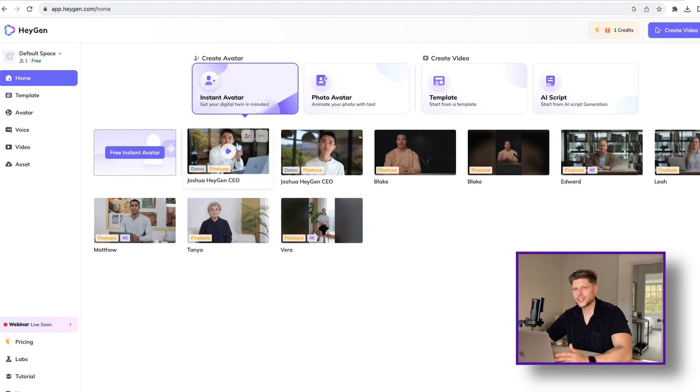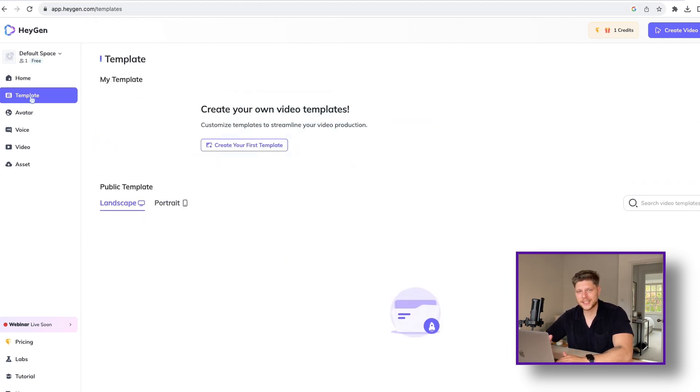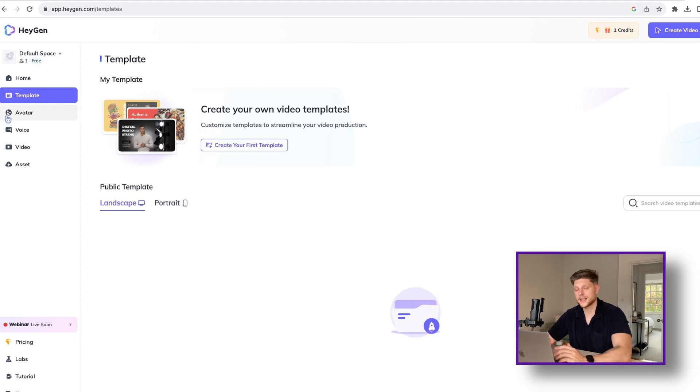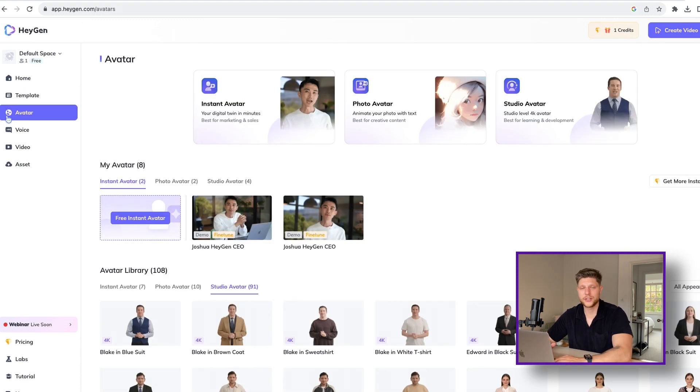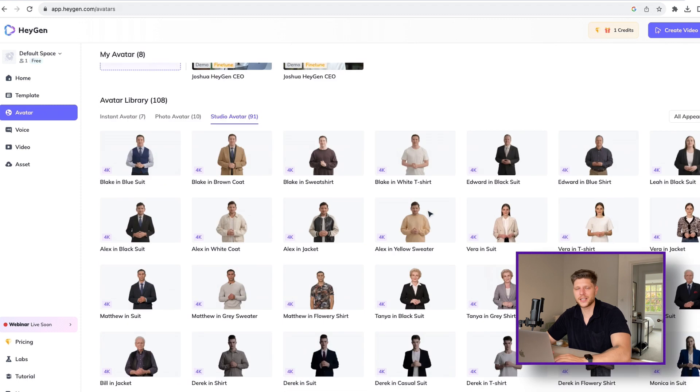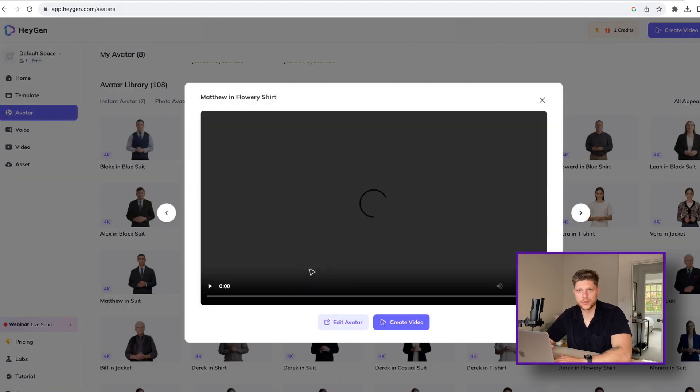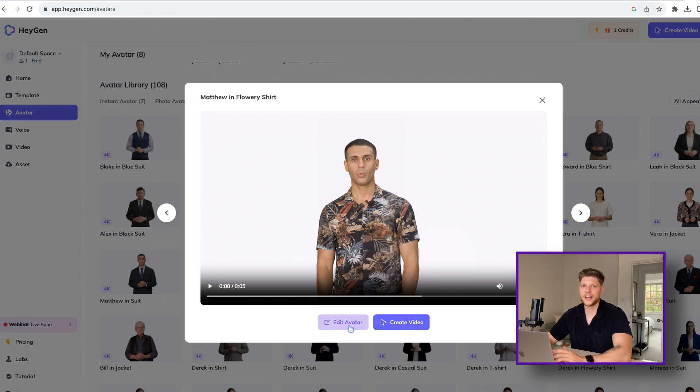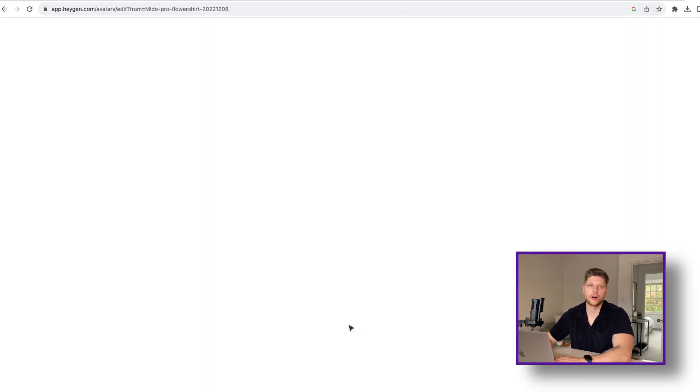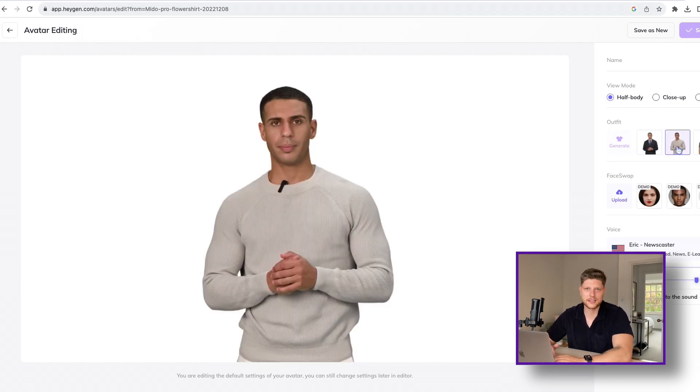I've been using Hygen for some time now, particularly for generating TikTok videos. It has a selection of avatars that you can use and a big selection of voices, which is really useful. You can customize your avatar, change the background or make it transparent and overlay it over your video. The possibilities are endless.